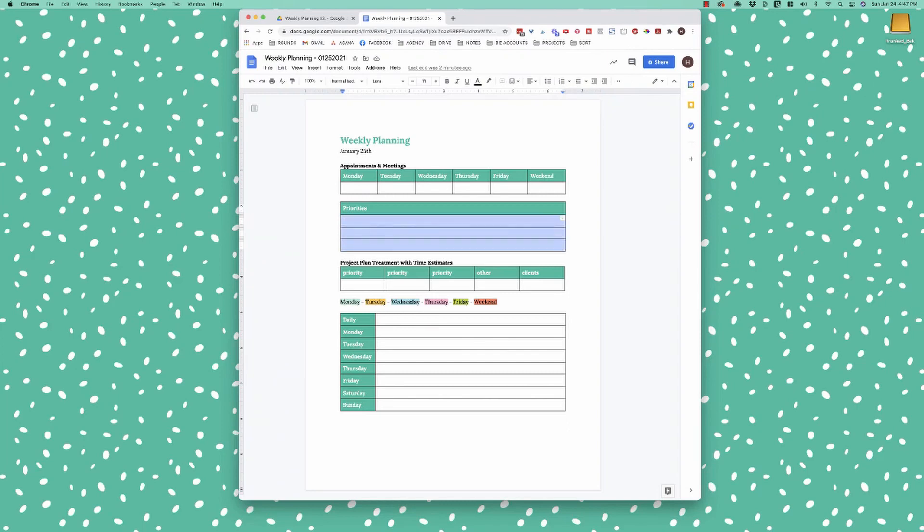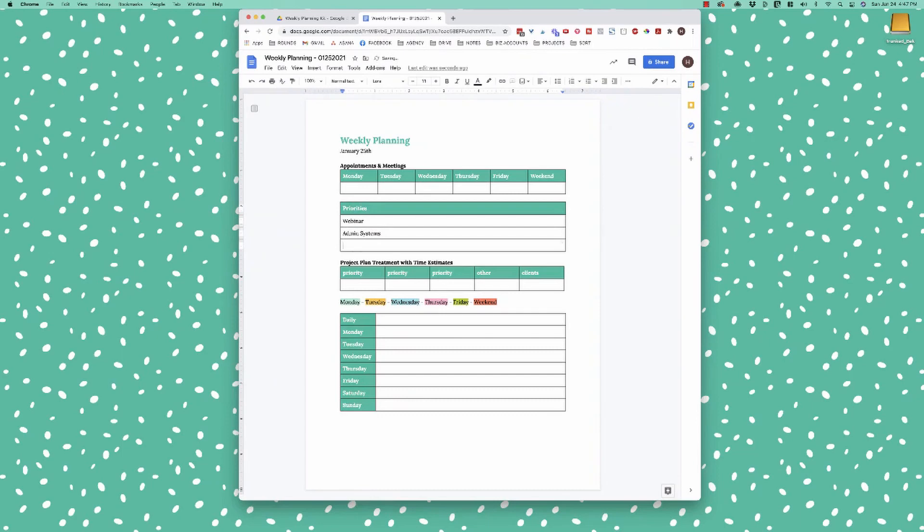So then after I have those priorities, so let's say I put down webinar, let's say I put down ops manual and I might get more specific. So this might be for right now, I'm working on admin systems and then this would be February webinar. And then if another one of my priorities was, let's see here, okay, so survey report.